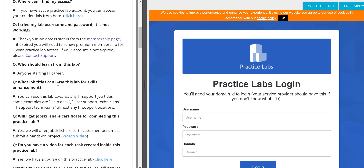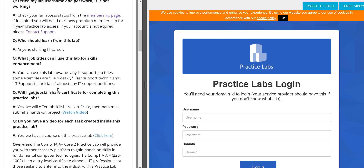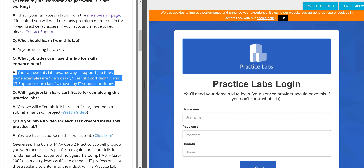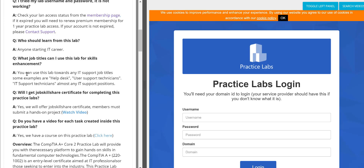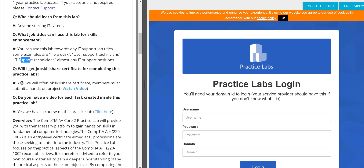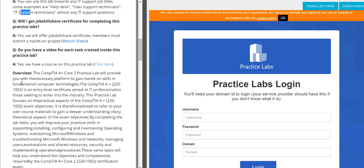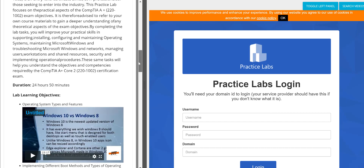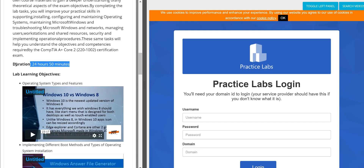The new feature helps answer common beginner questions: Where is my access? What membership should I have? What job titles can I apply for after finishing this lab? Where can I apply these skills? For example, finishing these skills applies to help desk support technician, IT support, or other technical support jobs. We add that text right there so beginners always know why they're doing the lab.